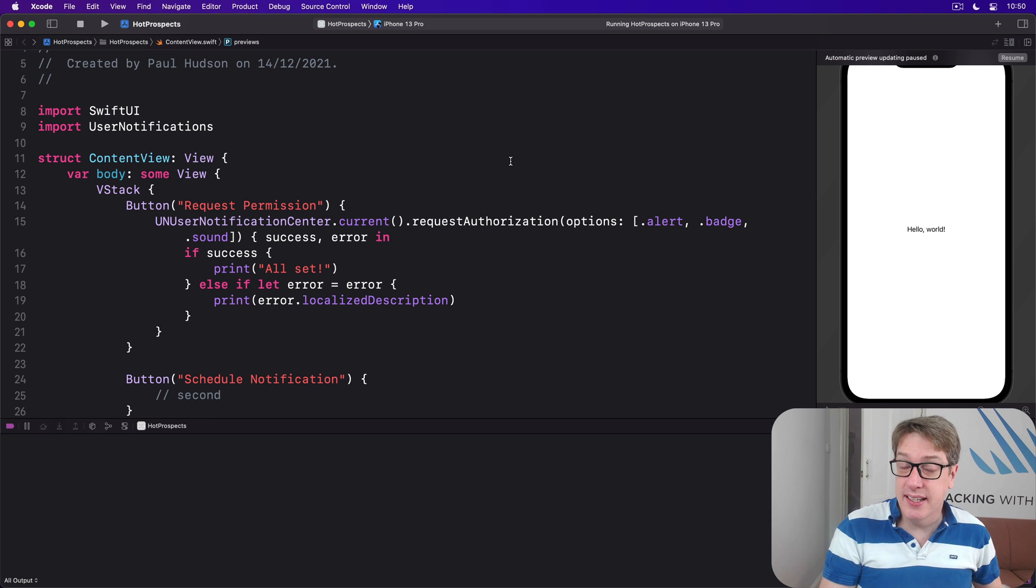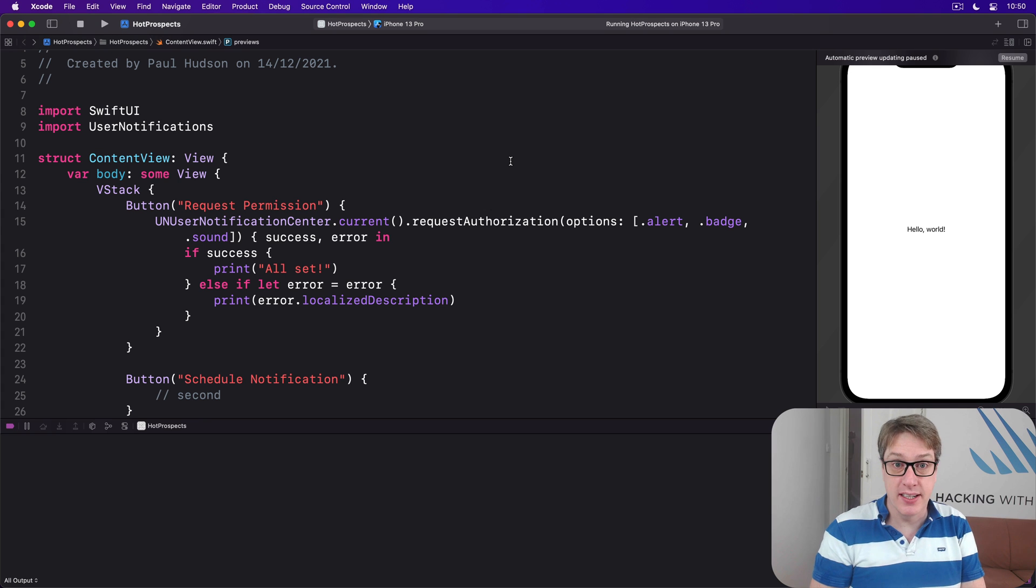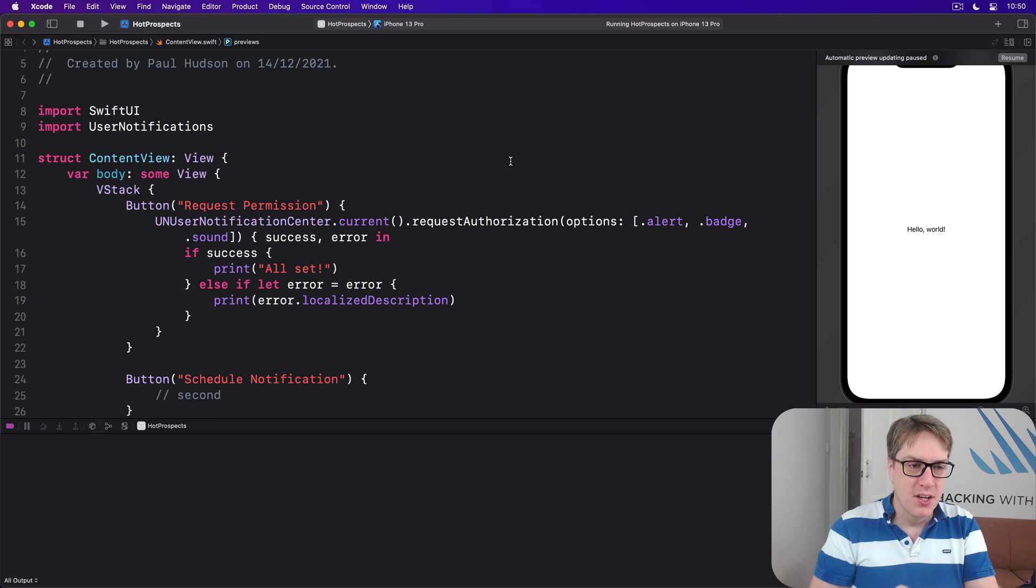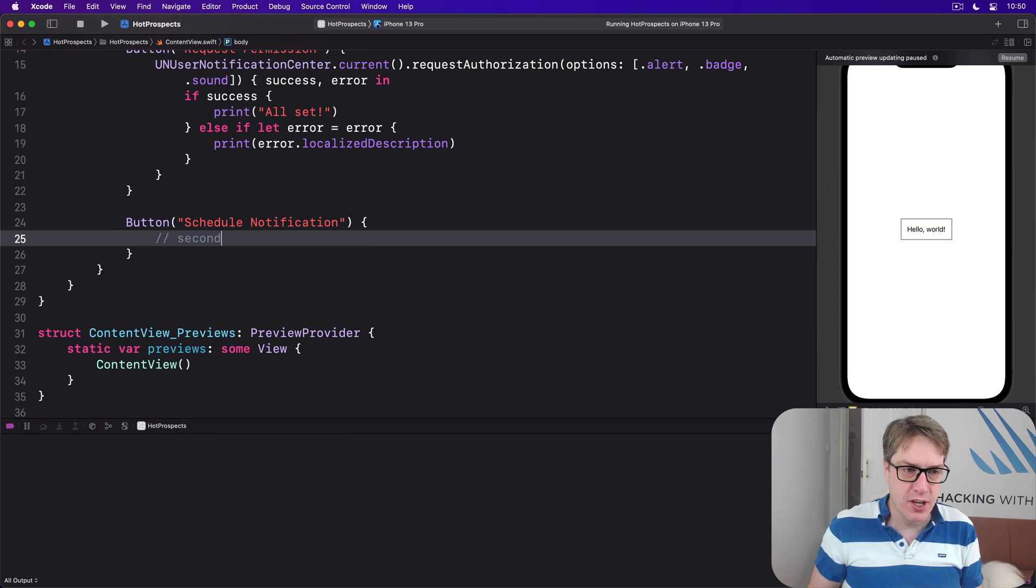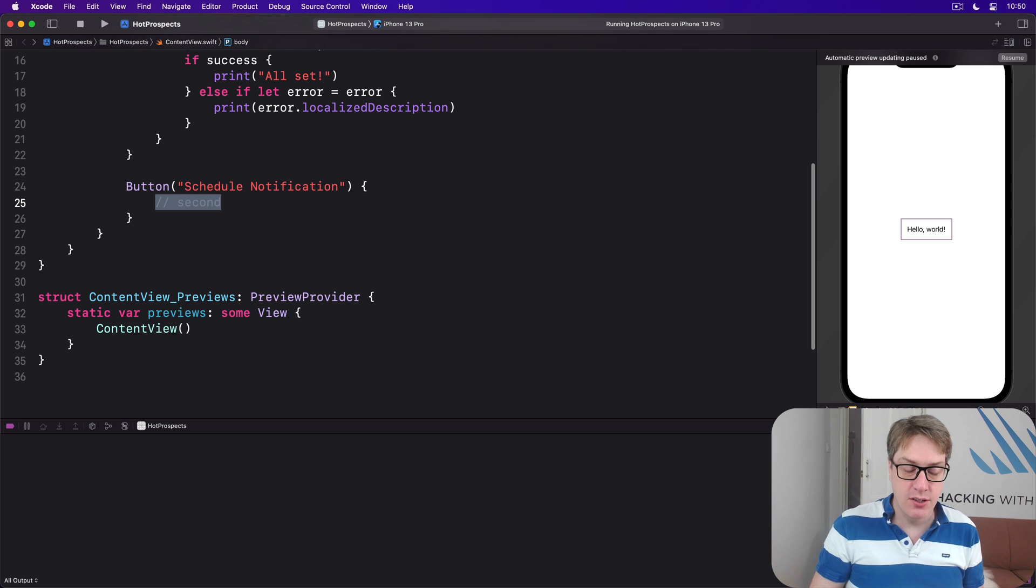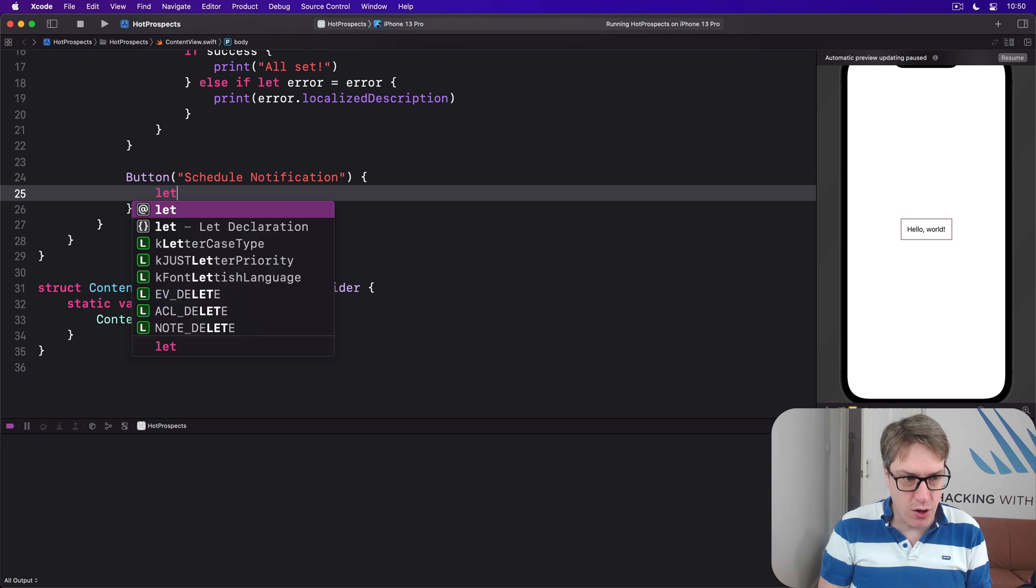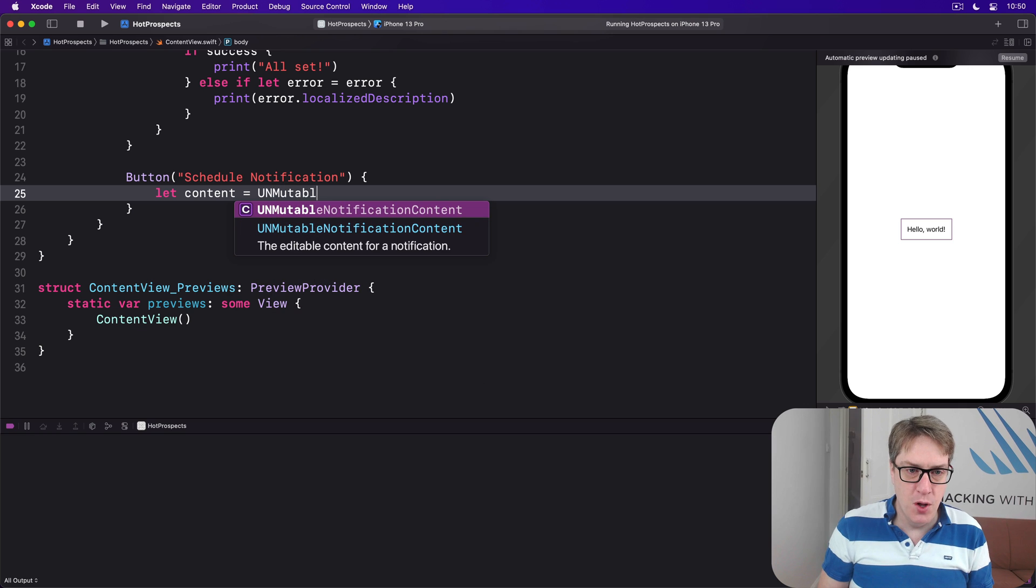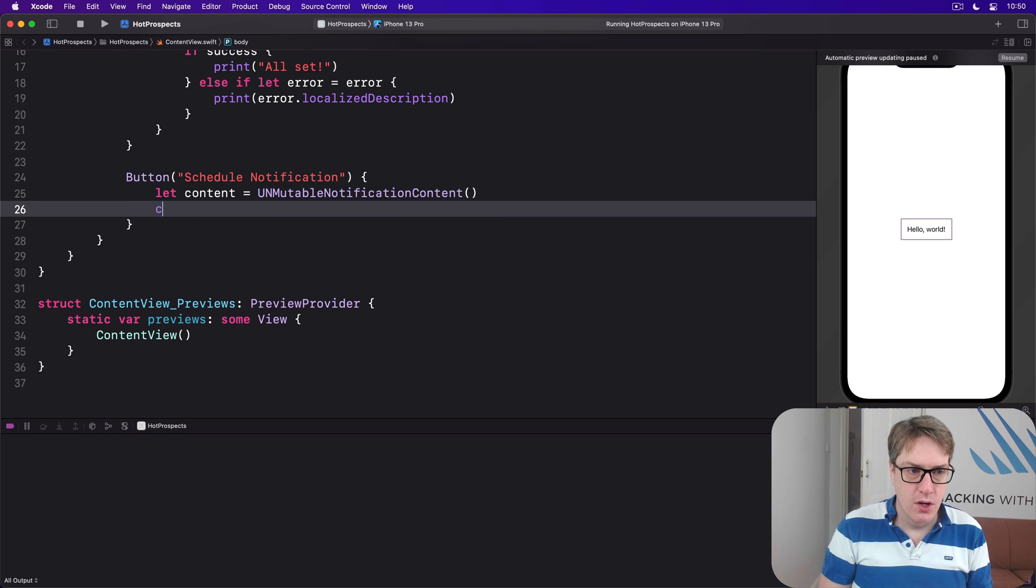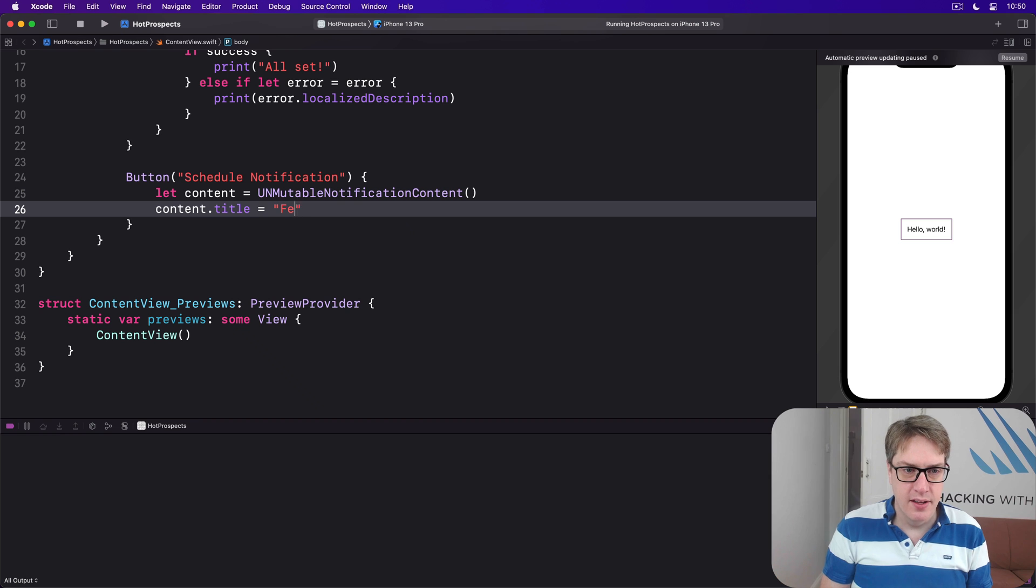Now when you're just learning, the easiest trigger to use is called a time interval trigger, and this says after X seconds just show the alert. Down here in our second block of code we're going to go ahead and make our content first. We'll say our content is a UNMutableNotificationContent. The content title will be 'Feed the dogs, apparently.'